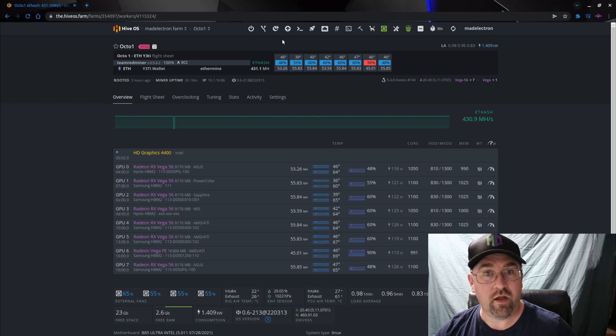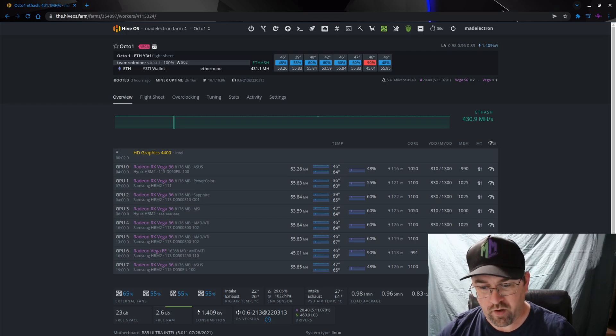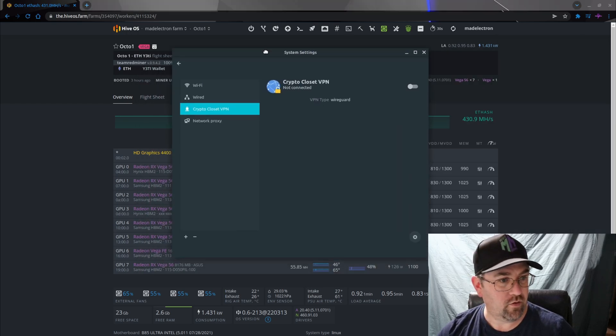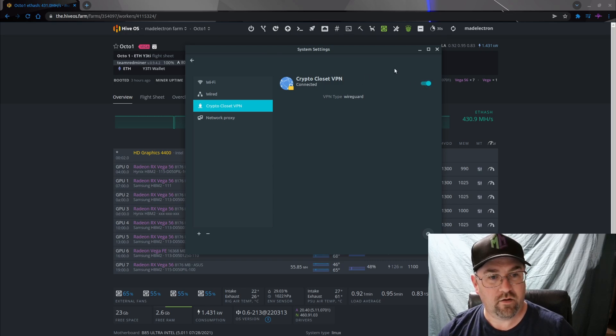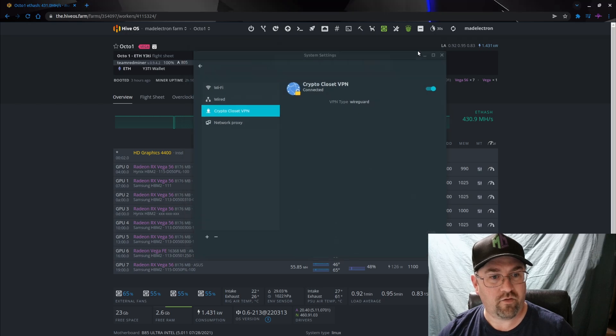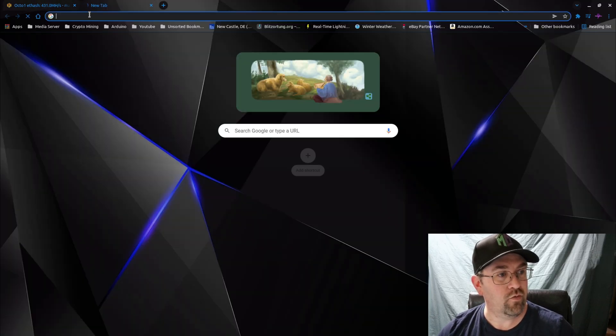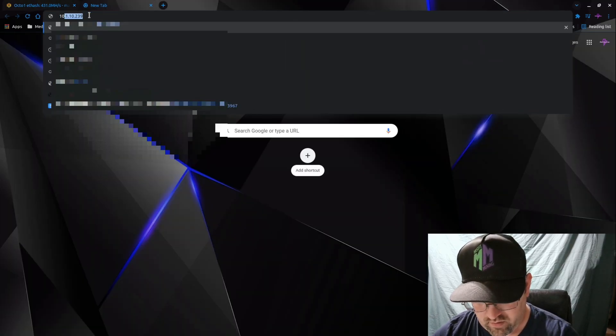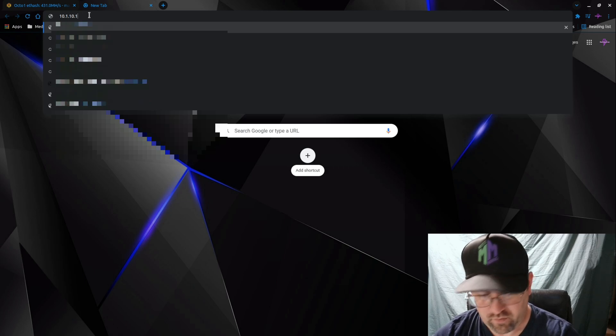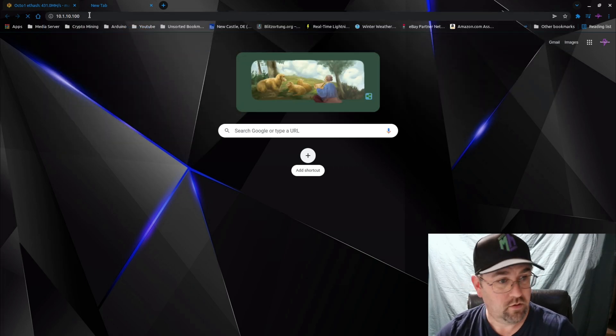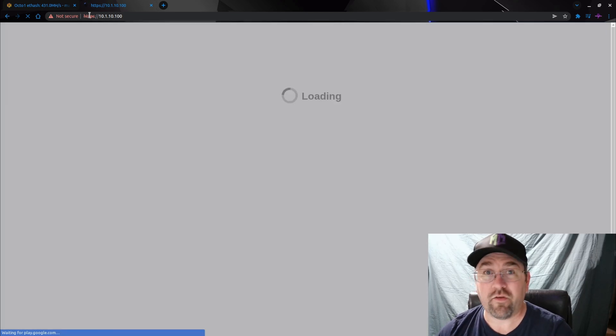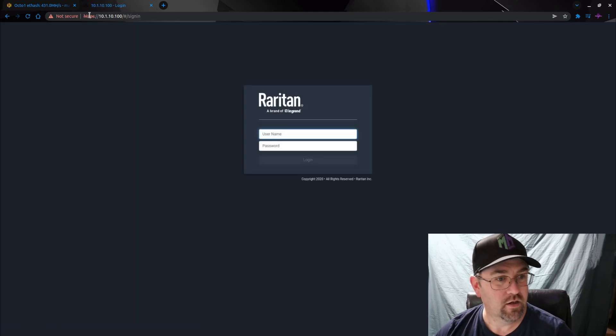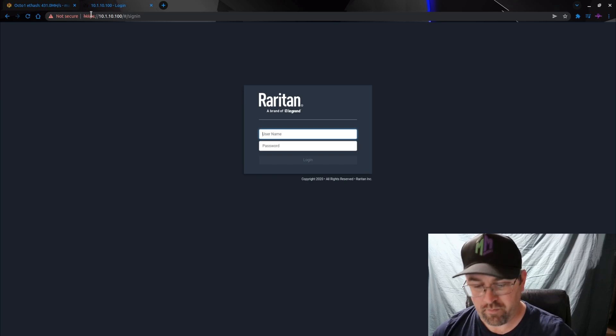And let's open up network, bring it on over here, and here's the VPN. So let's connect to the VPN and it only takes literally like a half a second for it to connect. So I should be able to now go 10.1.10.100. And now it's like I'm literally there. So I'm going to log in to the Raritan PDU.